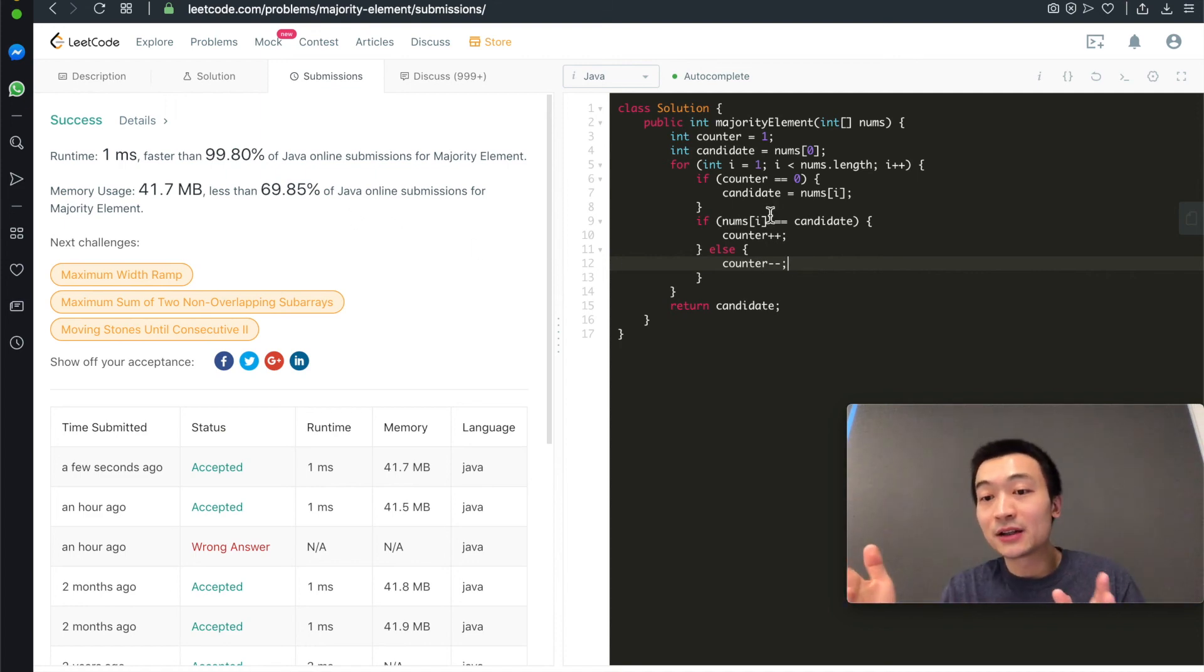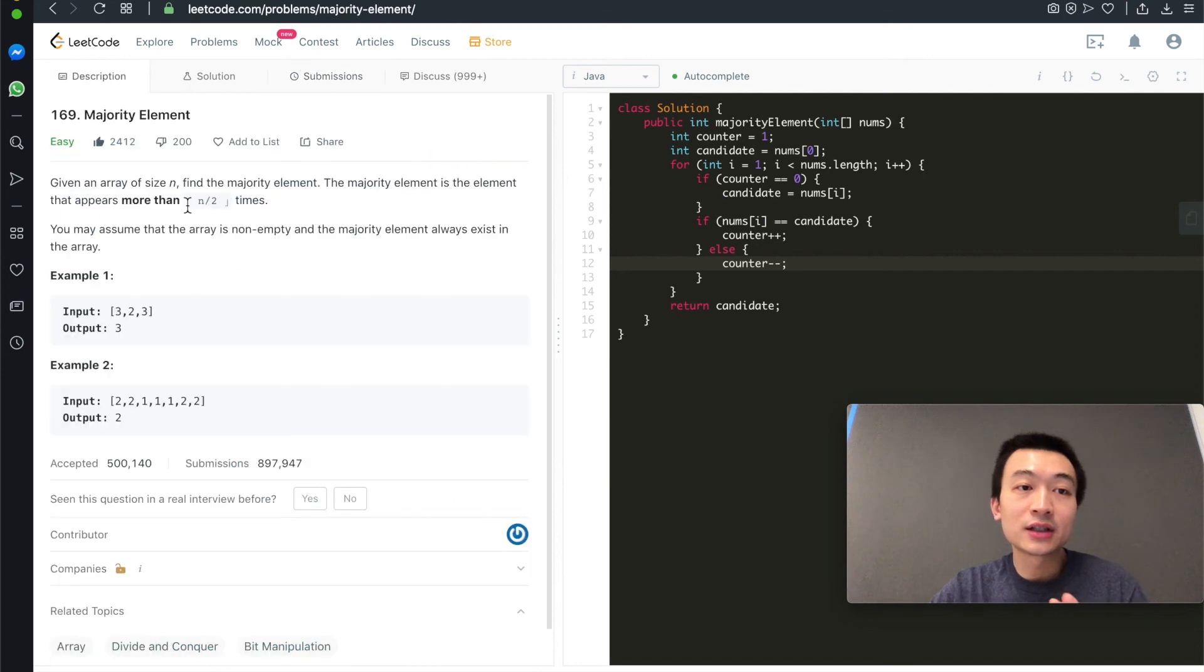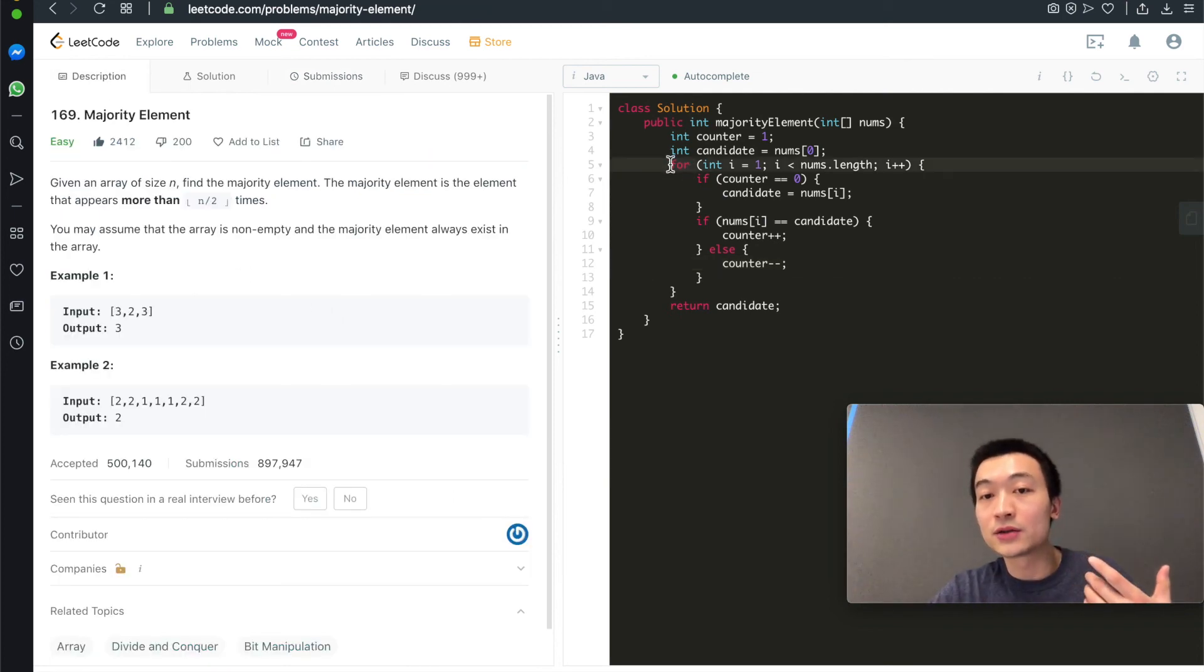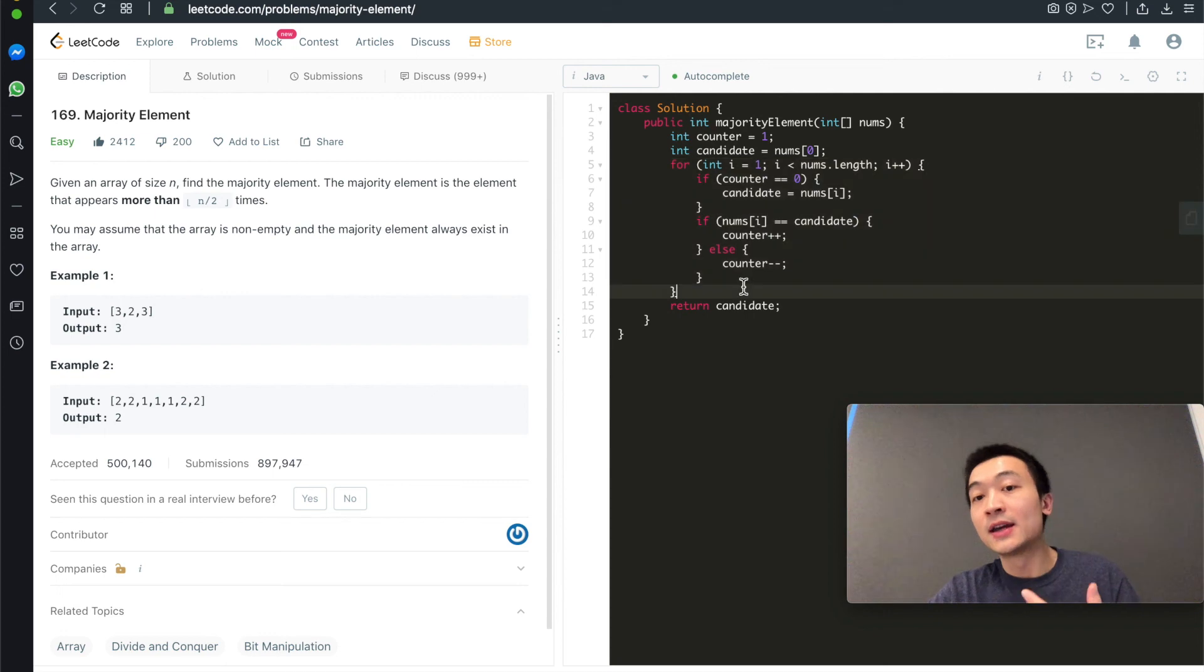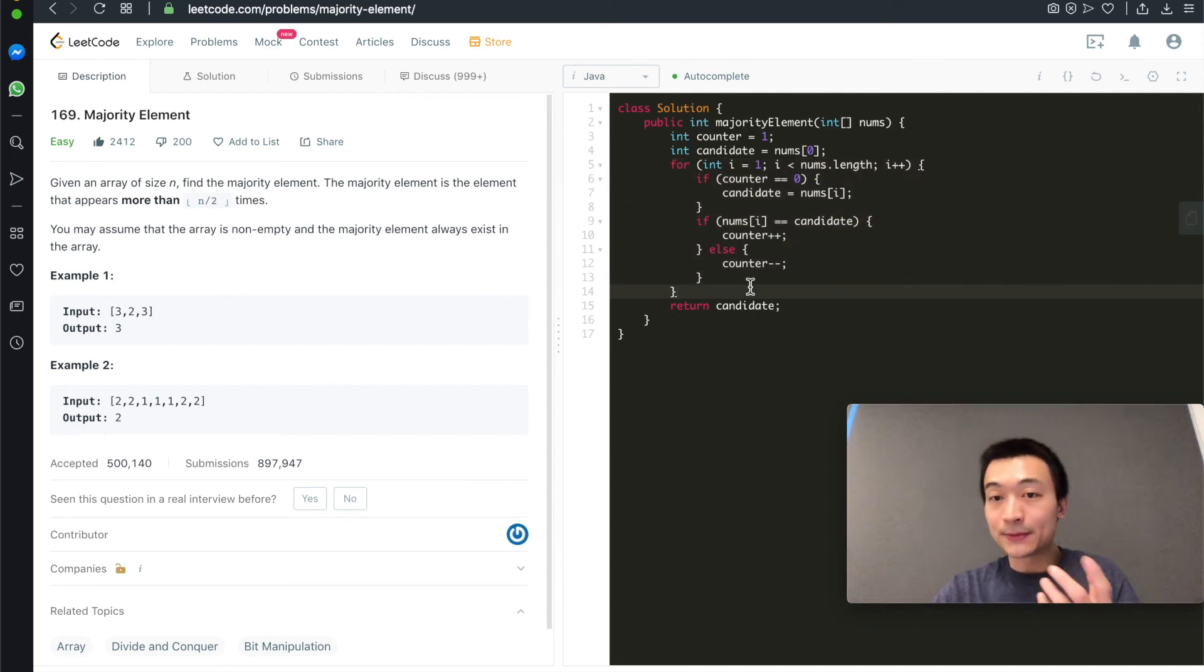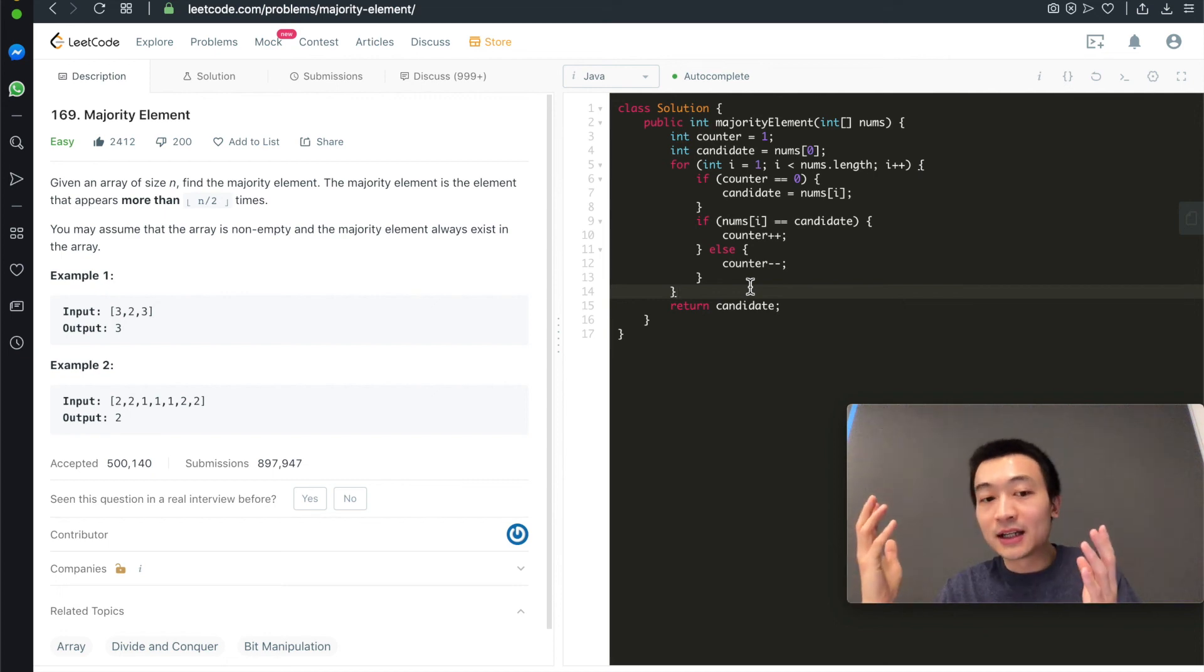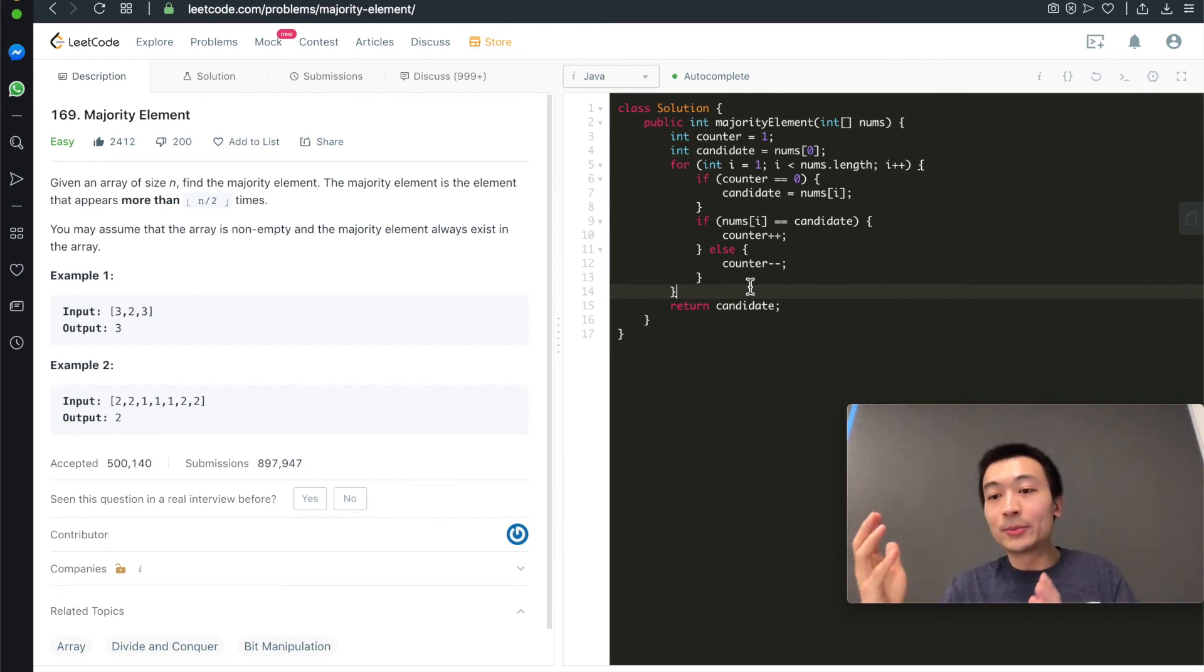The time complexity of this solution is O(n). We only need to traverse, there's only one for loop here. We only need to traverse this given array only once. And space complexity is O(1), constant. We don't need any extra data structure. So that's how the Boyer-Voting Algorithm works.